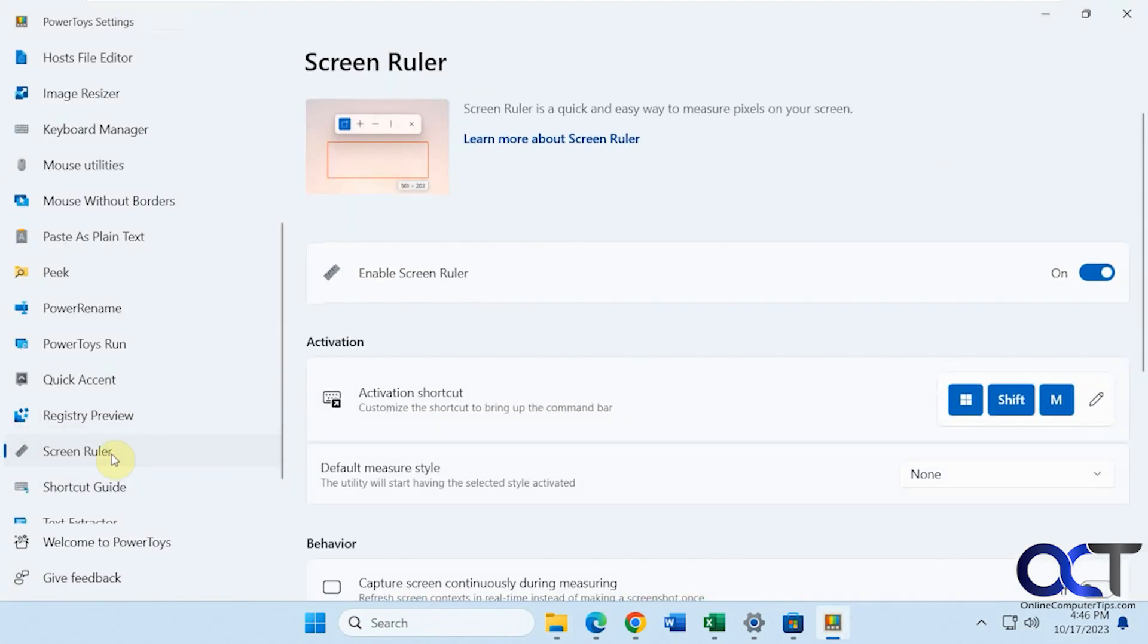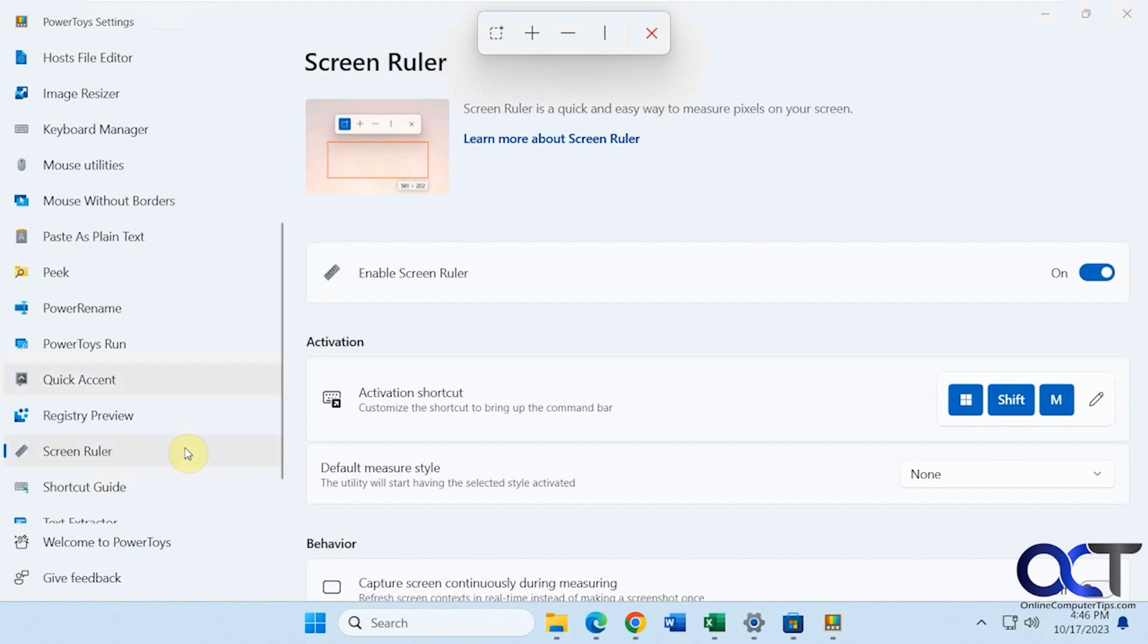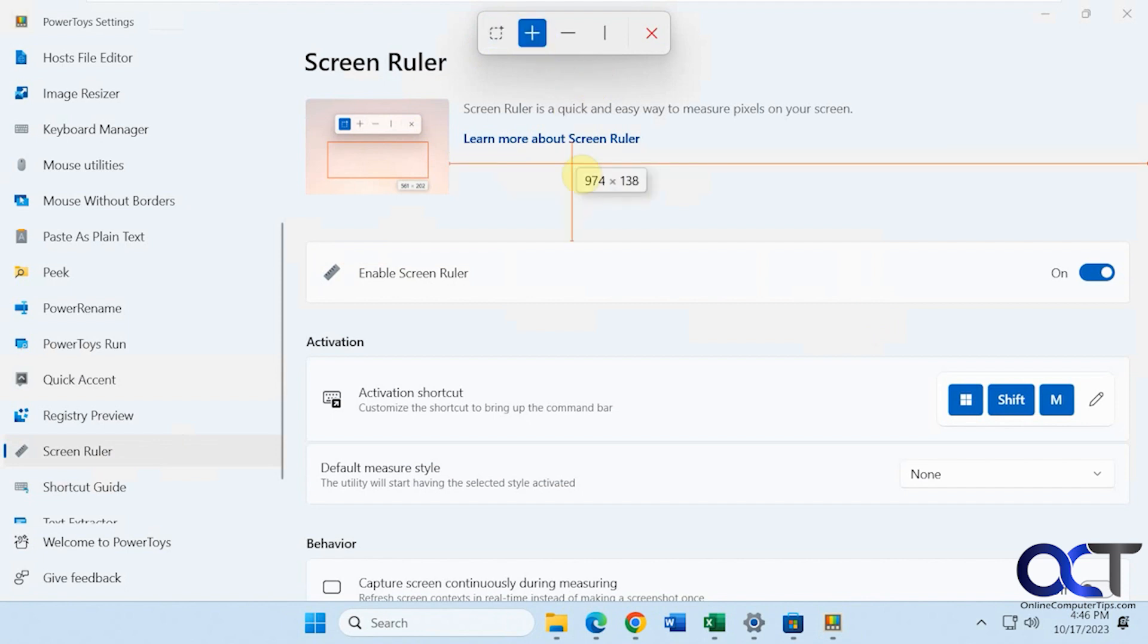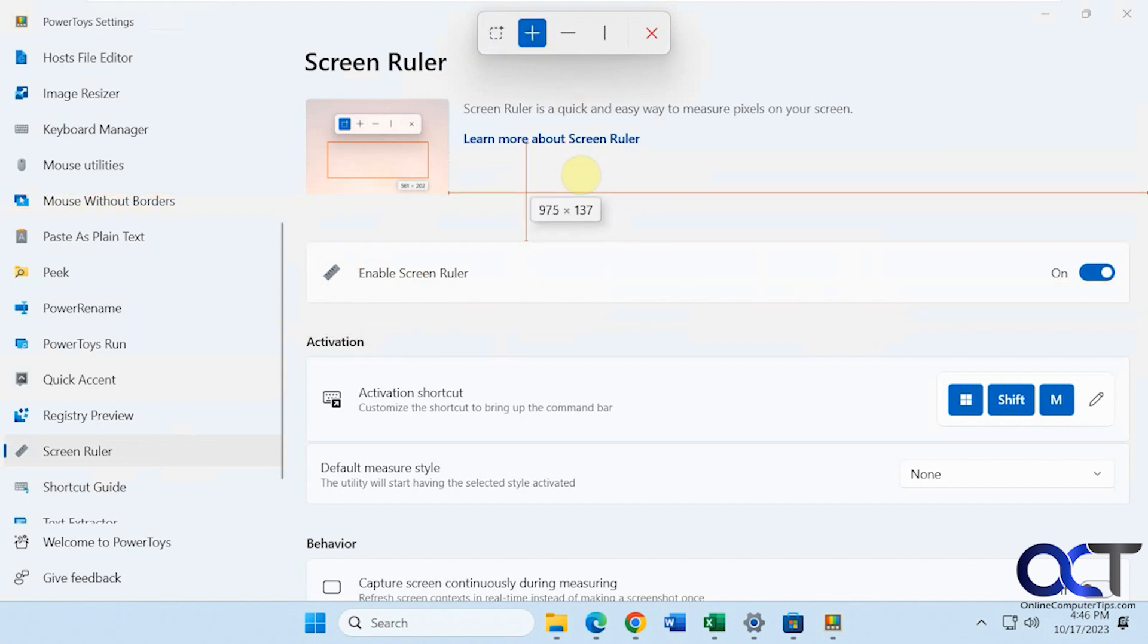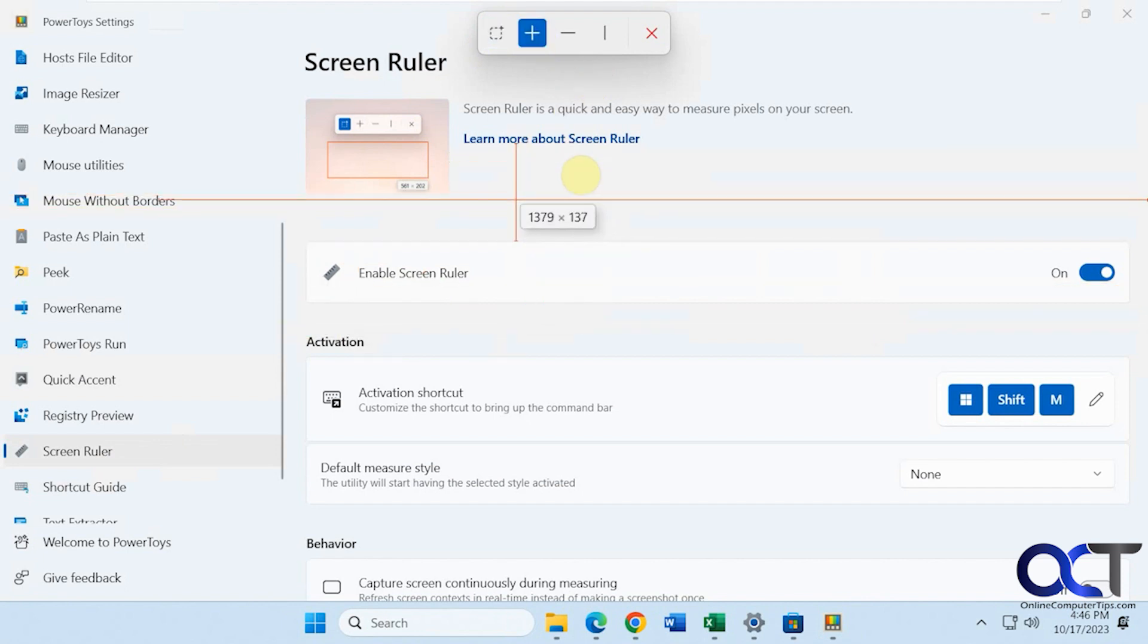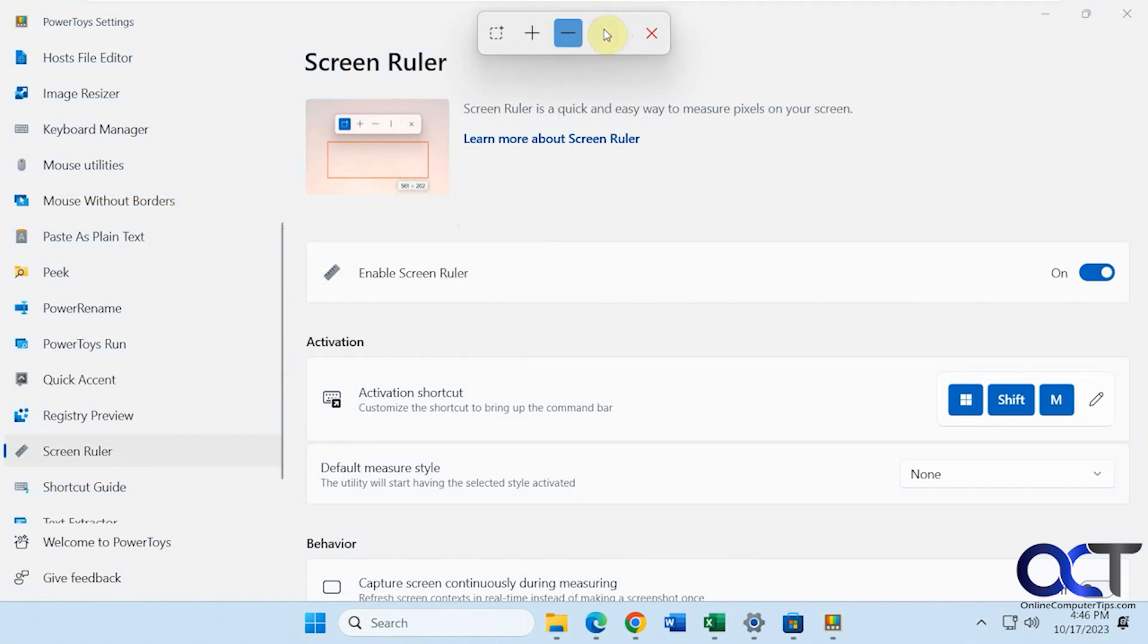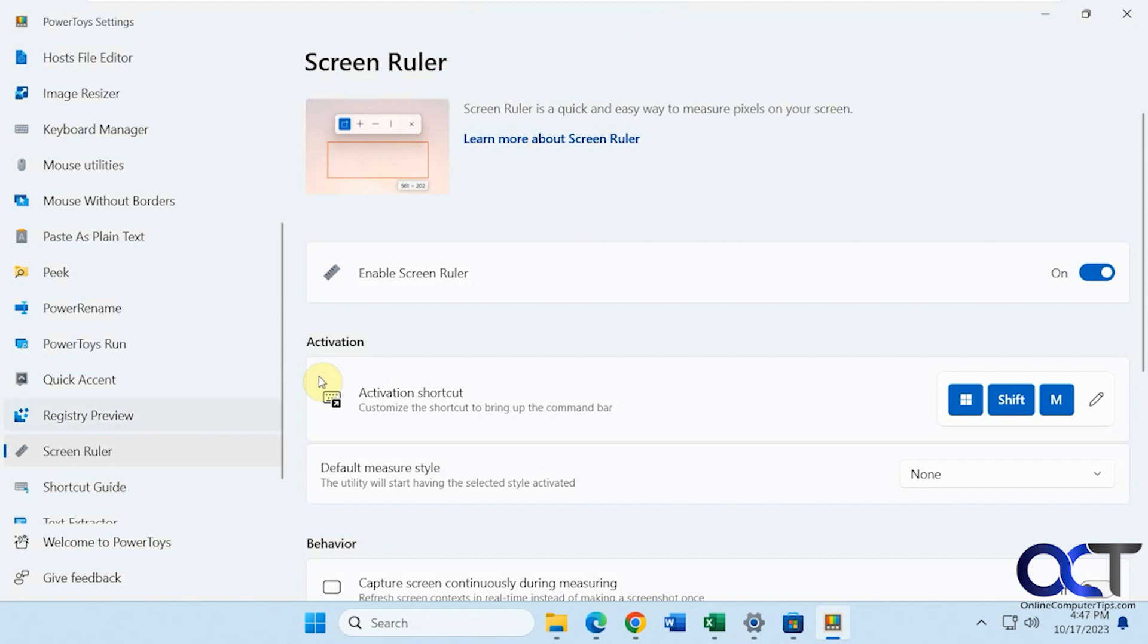Alright, screen ruler. If you want to measure pixels on your screen. So windows key shift M. So you could decide if you want to draw a box and get the pixel measurements, do like a cursor. You know, this would be helpful if you're in some kind of graphic where you want to see the pixels or do a line or vertical line, like that. Let me just close it out with that.